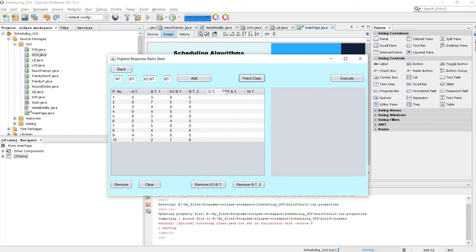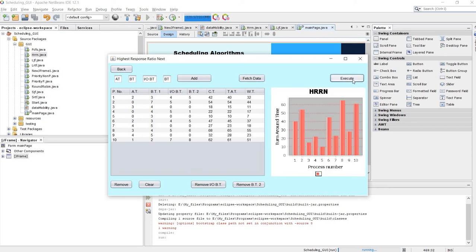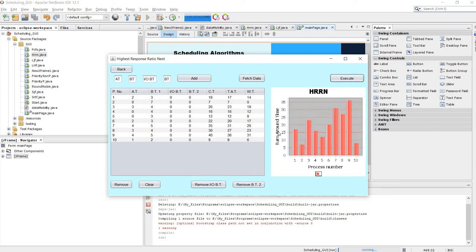The process with the highest response ratio is executed first. After completion of a process, we again calculate the response ratio of all available processes and the one with the highest ratio is executed by the CPU. Let's execute — here we have the graph and output. Let's also remove the I/O burst time and execute again to see that output.